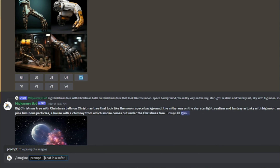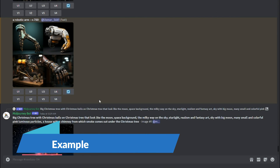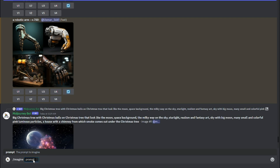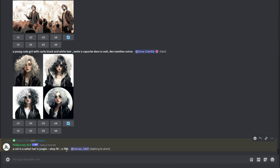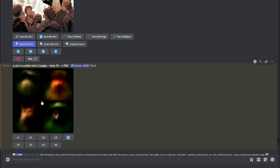The next parameter is stop. The stop parameter basically allows you to finish image generation partway through — it accepts values from 10 to 100, and the default is 100. To test it, I'll use the prompt 'a cat in a safari hat in jungle,' add two dashes and write 'stop,' then compare stop 10 versus stop 100.